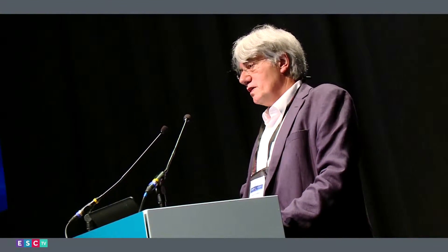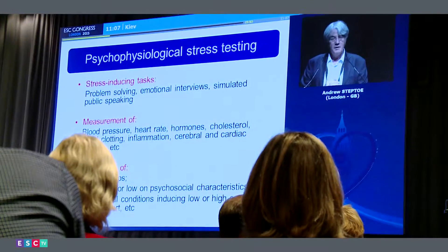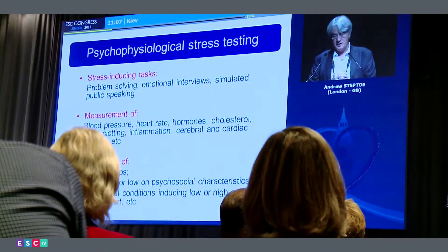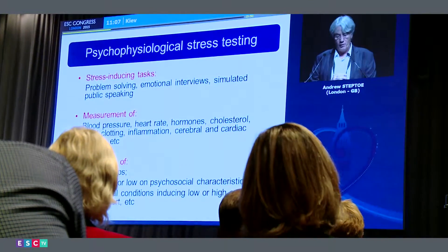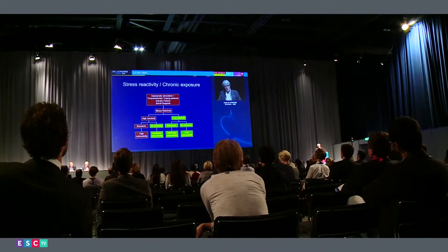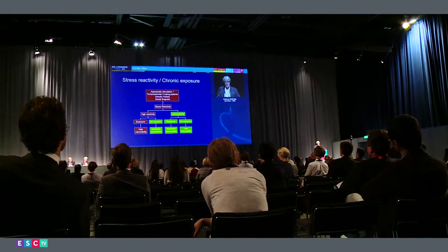If you look at large-scale studies where you start off with a large population of healthy people and measure, for example, whether they are socially isolated or not, and then follow them over time, you see something like a 20% increase in the risk of developing heart disease in those who are more socially isolated. I think the main thing is to be alert to the possible impact of stress on your patients.